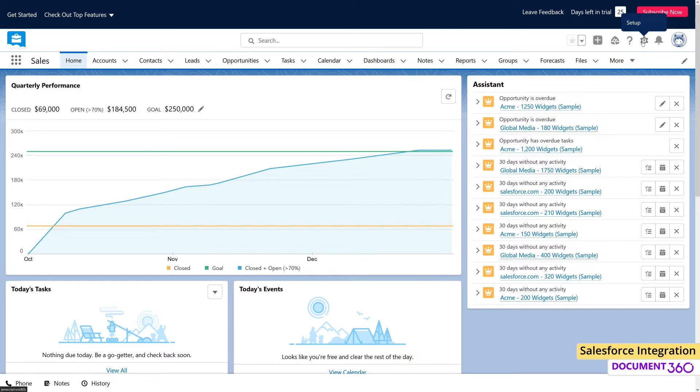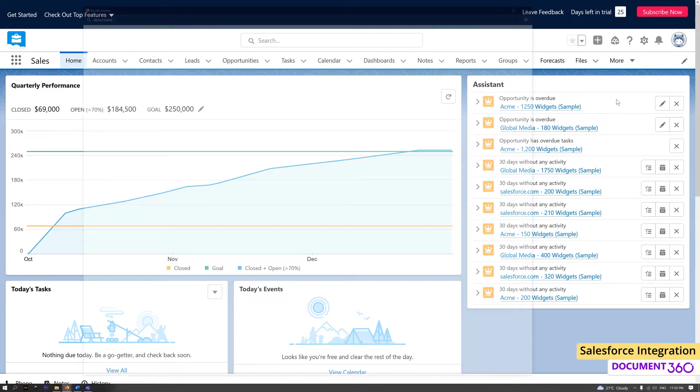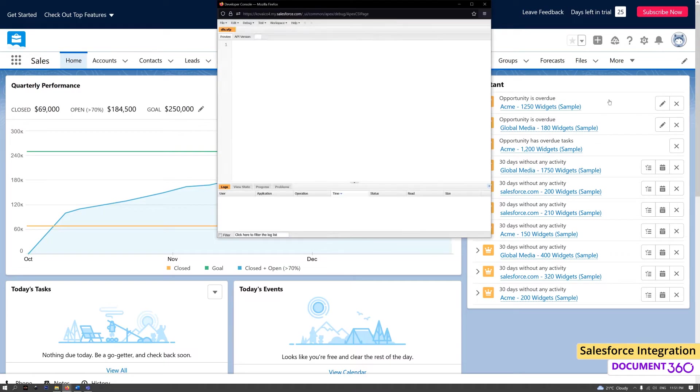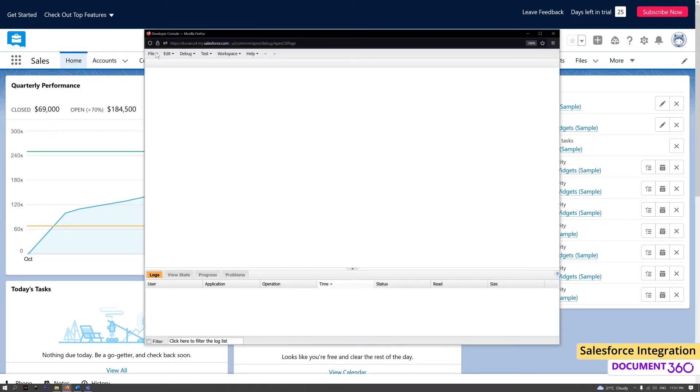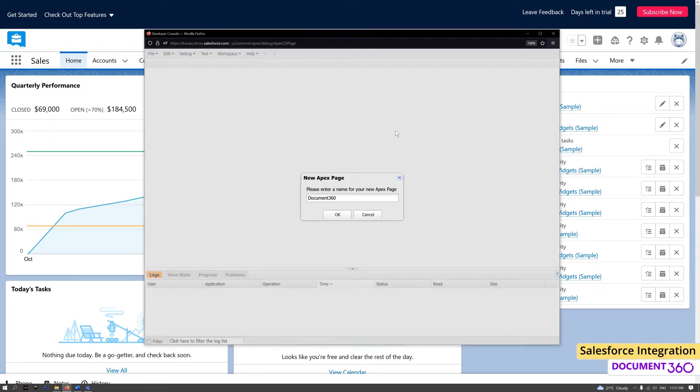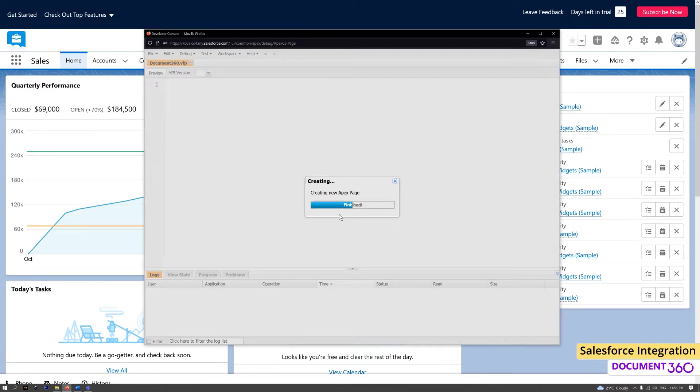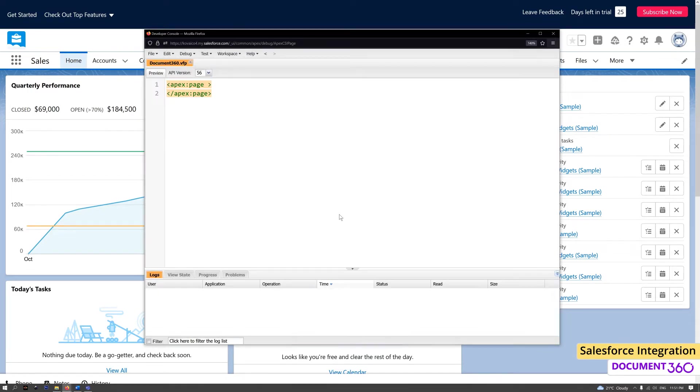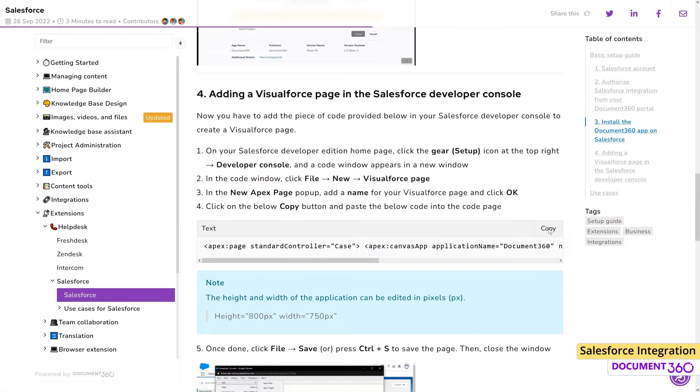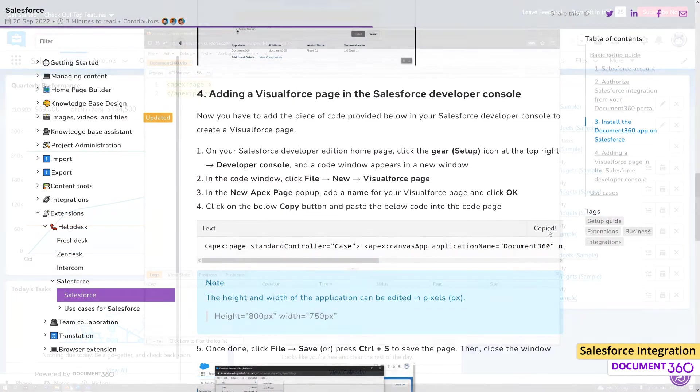In the Salesforce Developer Homepage, click the Setup icon on the top right and go to the Developer Console. Click File, New Visualforce Page, and give it a relevant name. Then copy and paste the supplied code from the Document 360 Knowledge Base site.